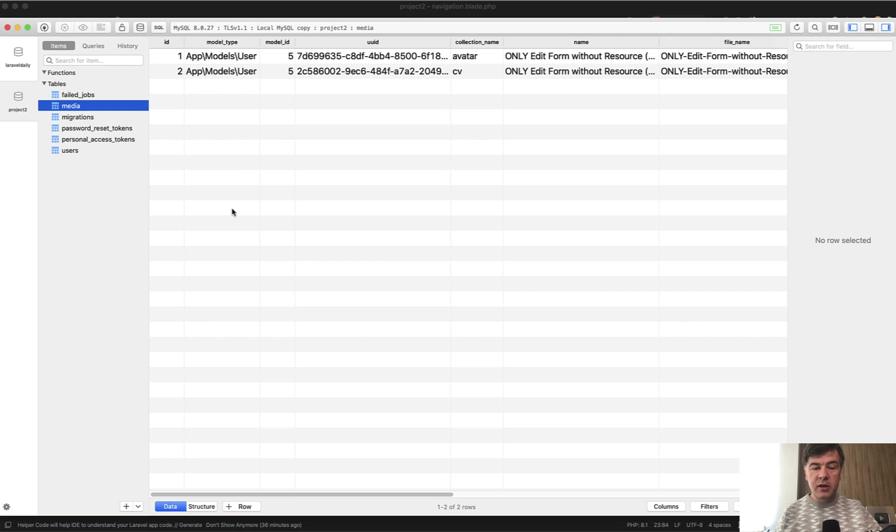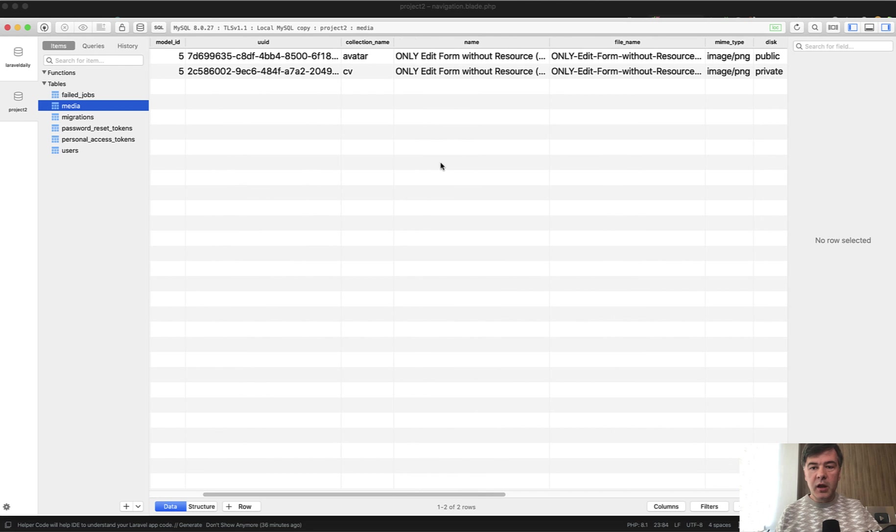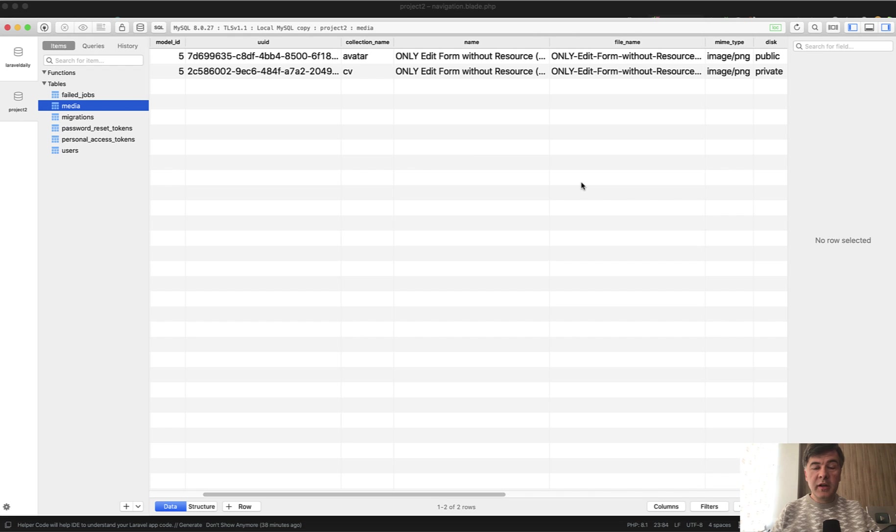And in the database, we have a media table as I mentioned. And we have collection name avatar and collection name CV, with model ID five with user, which means it belongs to user number five. And here's the file name in the database also saved. So yeah, I do recommend using Spatie Media Library for file uploads to take away a lot of your pain in Laravel.